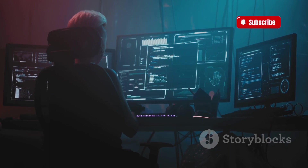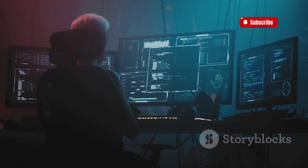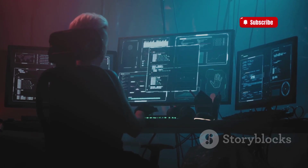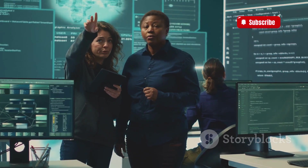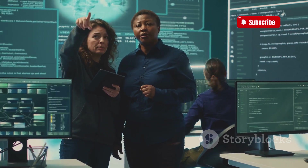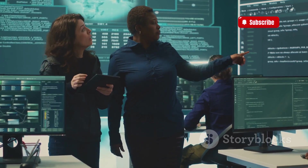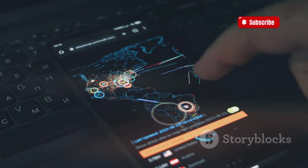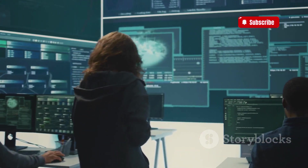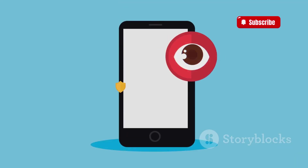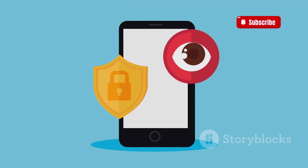The threat of image file Trojans highlights the ever-evolving landscape of cybersecurity and the need to stay vigilant in the digital age. As hackers develop increasingly sophisticated techniques to compromise our devices and steal our data, it's crucial to stay informed about the latest threats and adopt best practices to protect ourselves. By understanding the tactics employed by hackers, staying informed about emerging threats, and adopting a proactive approach to security, we can navigate the digital world with greater confidence and minimize the risk of falling victim to image file Trojan attacks.